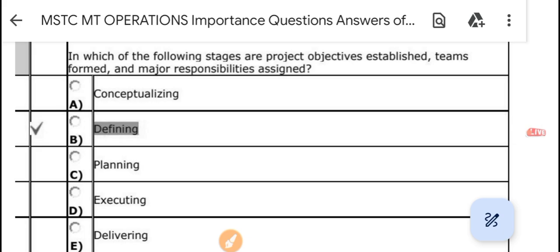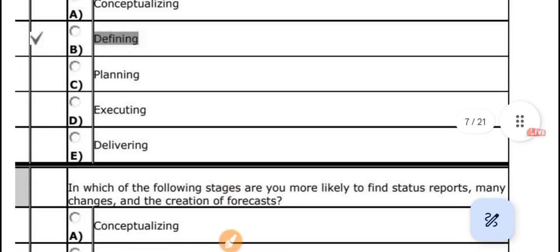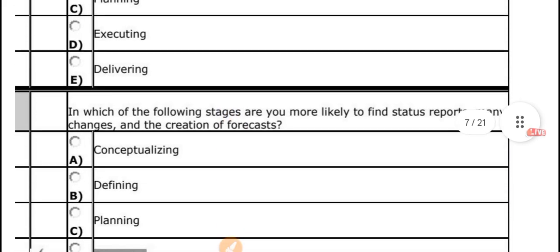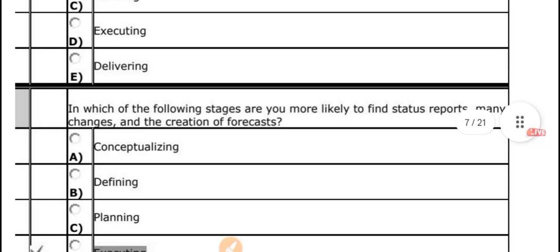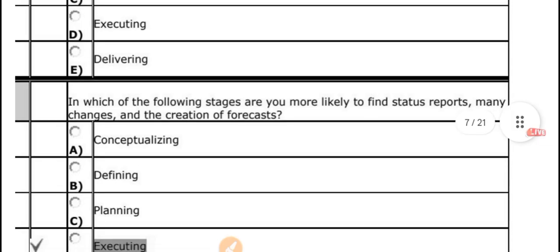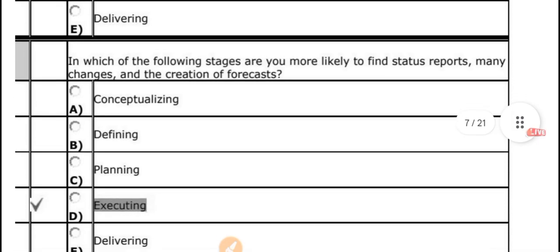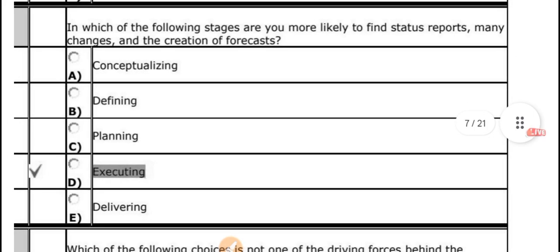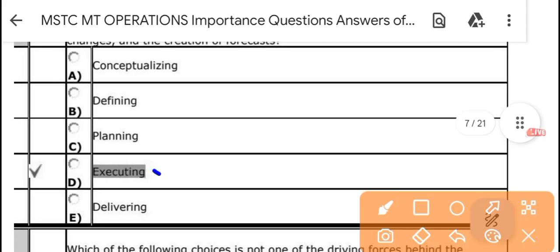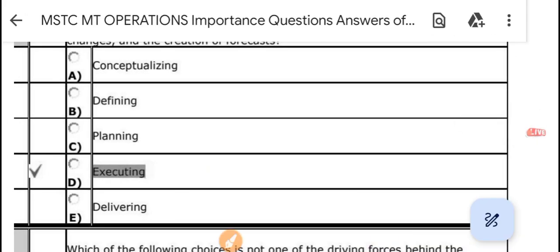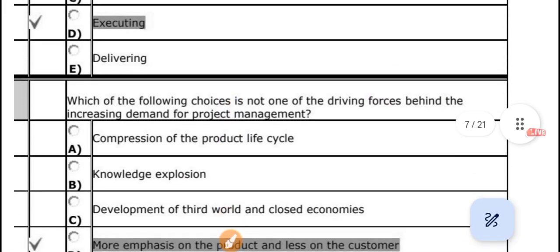PDFs are available in my application — you can visit the app for more updates. Which of the following stage are you most likely to find status reports, many changes, and creation of forecasts? The answer is the 'executing' stage.